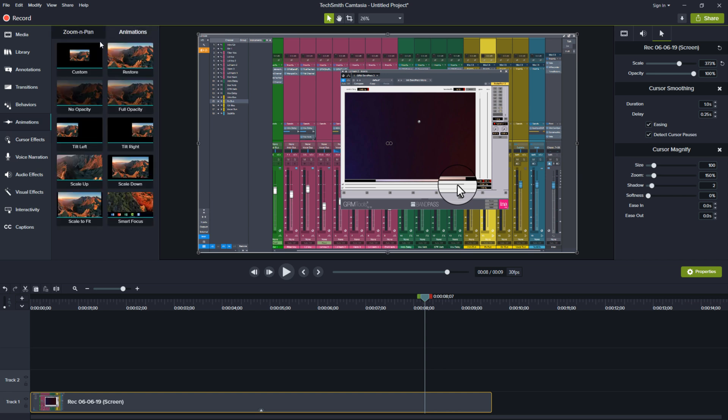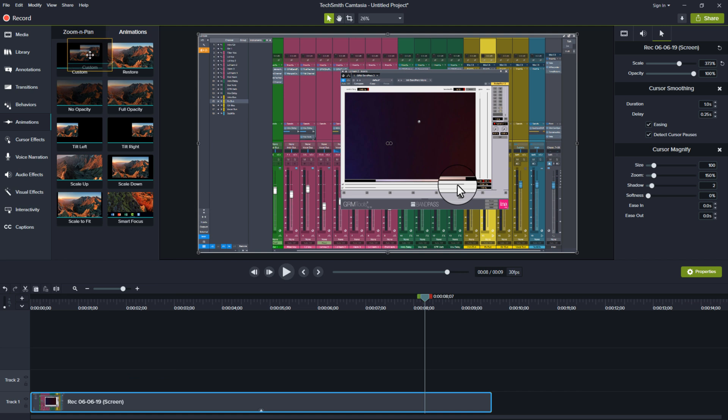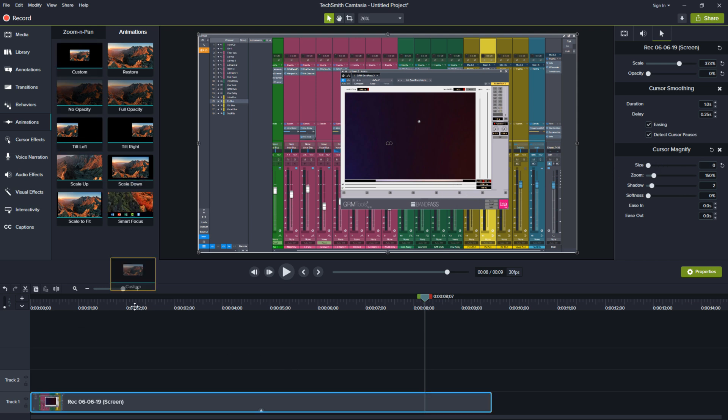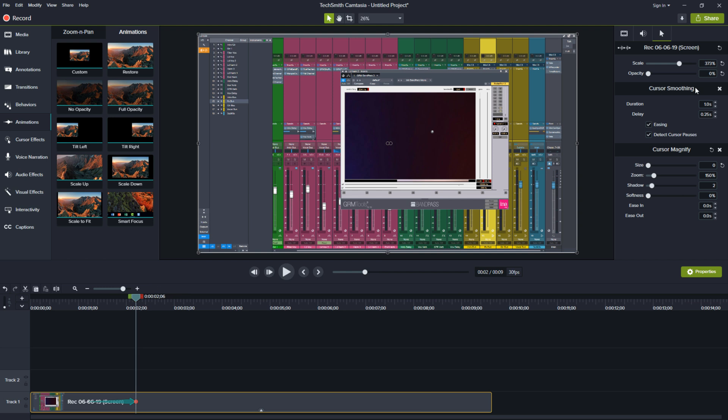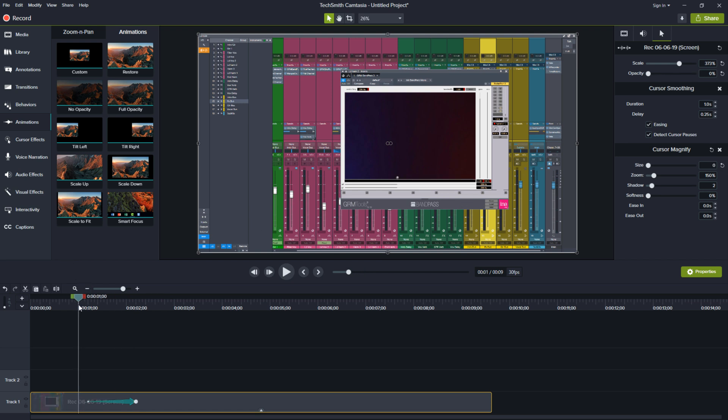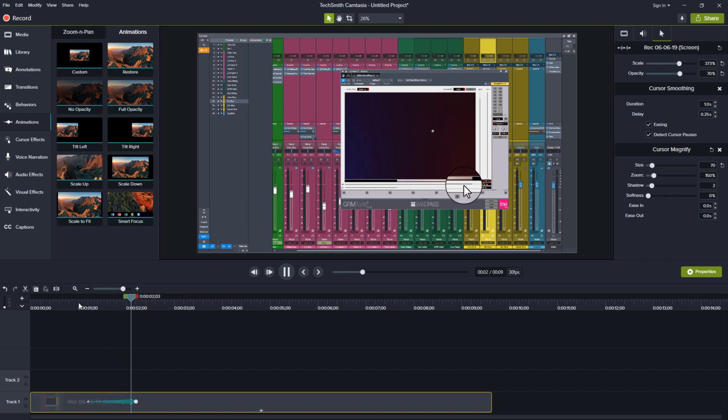If you go right here to your animations and create a custom animation. You can actually create a custom way of easing into your cursor. Now in this case we're going to have it set to opacity 0 and the magnifier set to 0. We're going to throw in a custom animation and right here we're going to have it set to 100%. And now check out what happens.